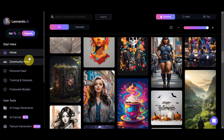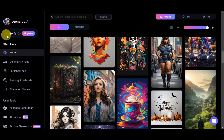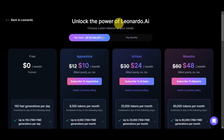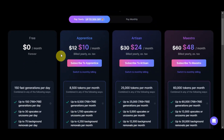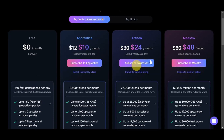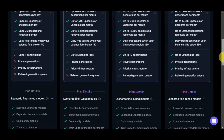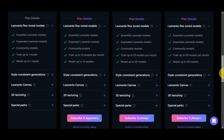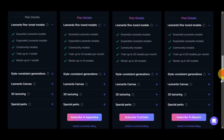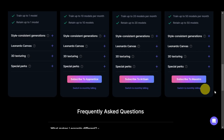On the left side, you can see the different tokens, which is what you'll use to generate. Each generation will use a certain number of tokens. If you want more, you can click on upgrade and choose from different plans tailored to your needs — yearly or monthly. Currently, we're using the free plan, which is free forever with 150 fast generations per day. There are also the Apprentice, Artisan, and Maestro plans. You can scroll down to view the plan details and features, and subscribe if you want to switch.